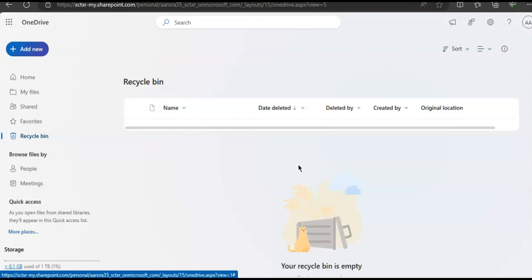These were the recovery options to recover content in Microsoft 365 workloads. We will discuss archive mailboxes in Microsoft Exchange in the next video. I hope this was informative for all of you. If you have any further queries, please mention them in the comment section and I will see you guys in the next video. Thank you. Have a good day.